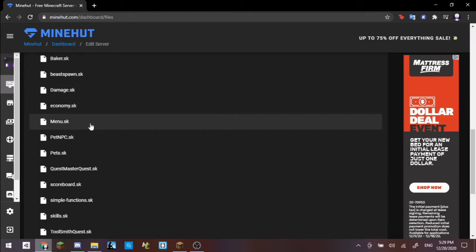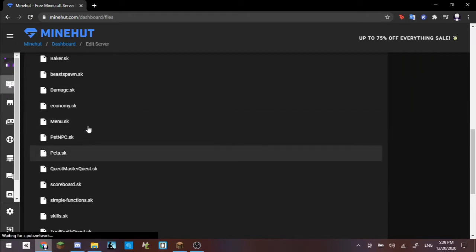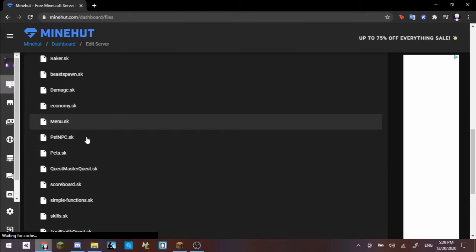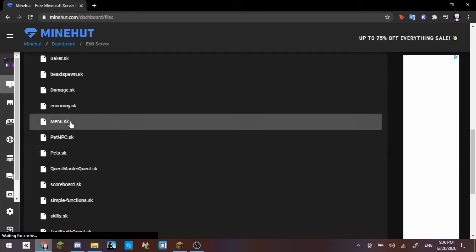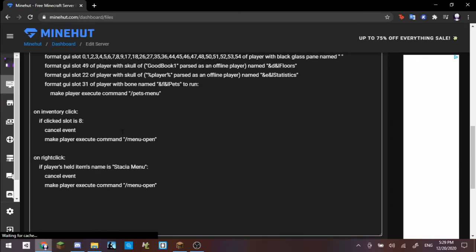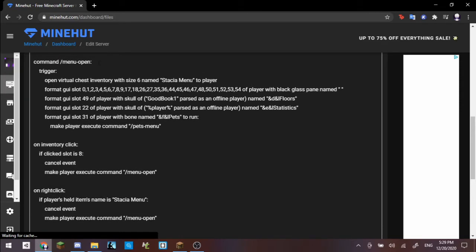Don't change the config in here. Don't mess with anything. Just go into your scripts. As you can see, I have quite a lot of stuff, ranging from just simple admin commands all the way down to quests for toolsmiths and NPCs. However, we want to focus on these three right here: our menu.sk, pet_npc.sk, and then pets.sk.